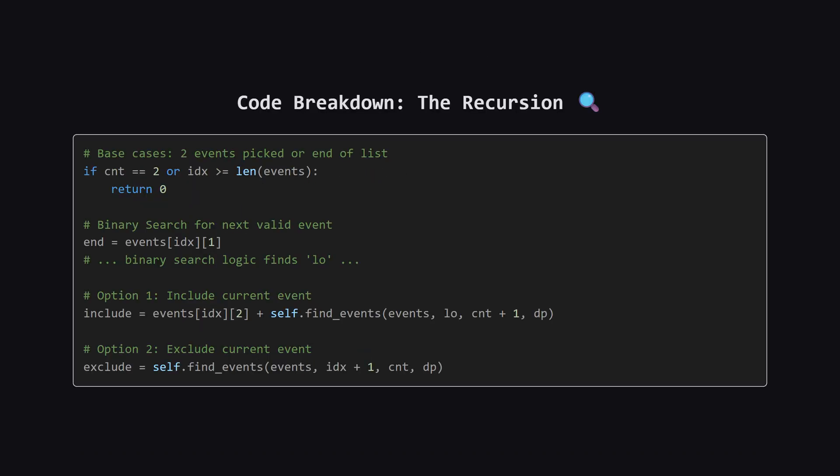Let's break down the recursive logic. We have two base cases. If we've already picked two events, or if we've run out of events to check, we stop and return zero. If we're still going, we perform a binary search to find the index low. This index points to the first event that starts after our current event ends. Then we calculate two possibilities. Include is where we take the current event's value, and recursively call the function starting from that new valid index low, increasing our count. Exclude is where we ignore the current event, and just move to the very next index, keeping our count the same. We simply take the maximum of these two options.